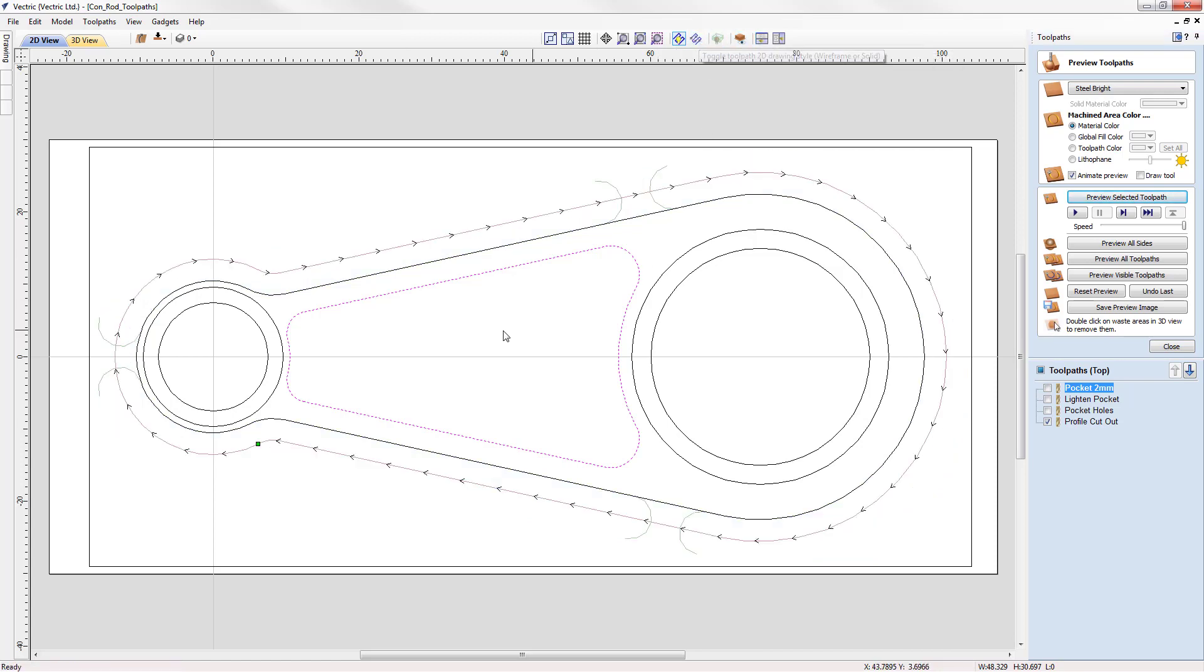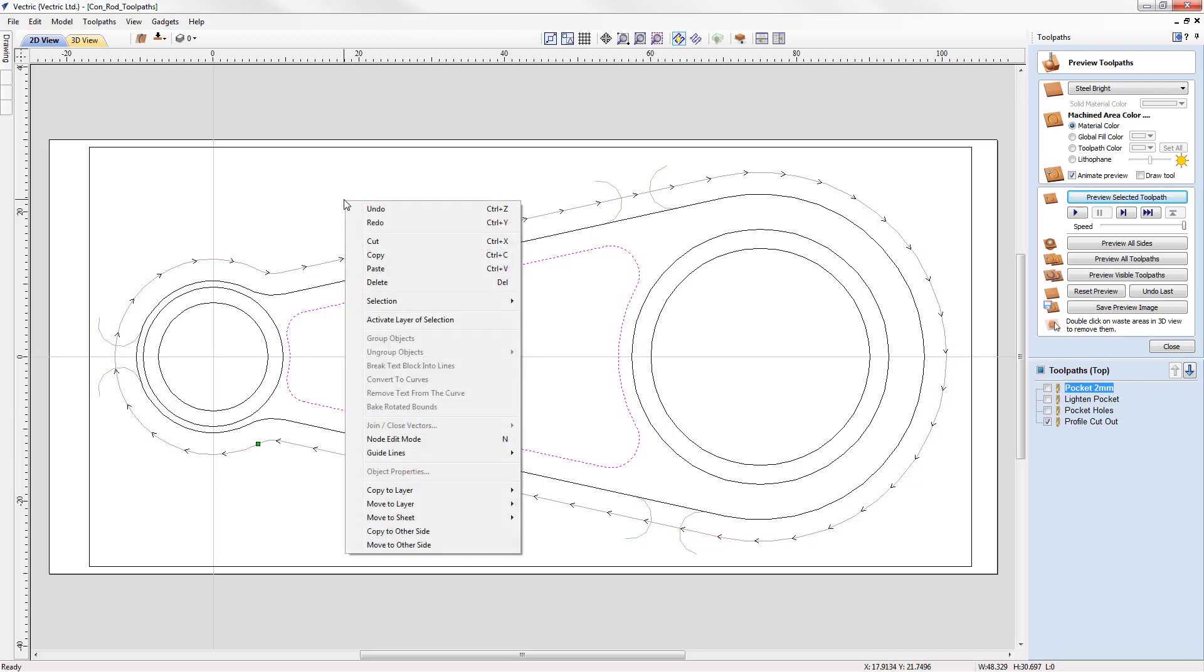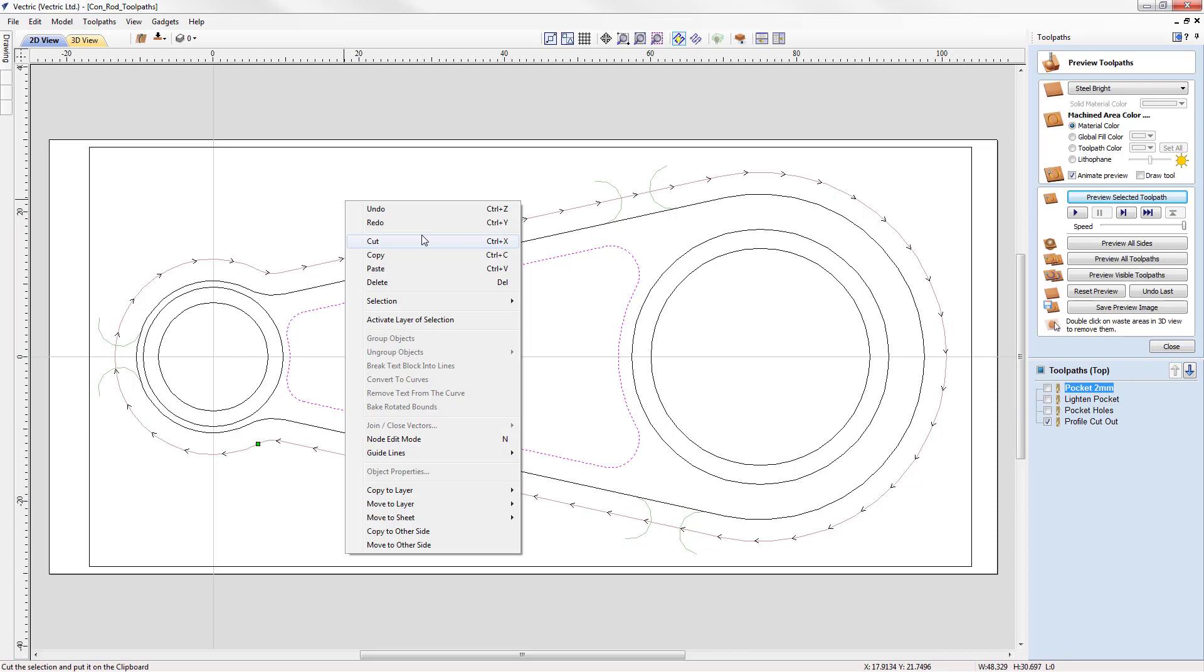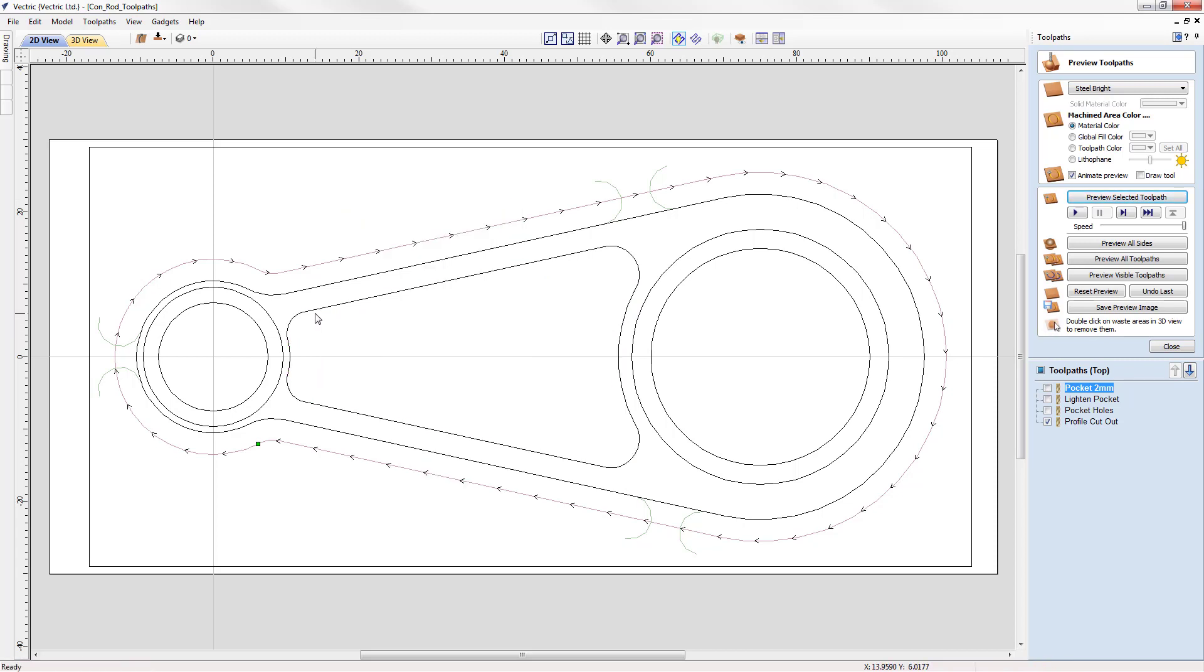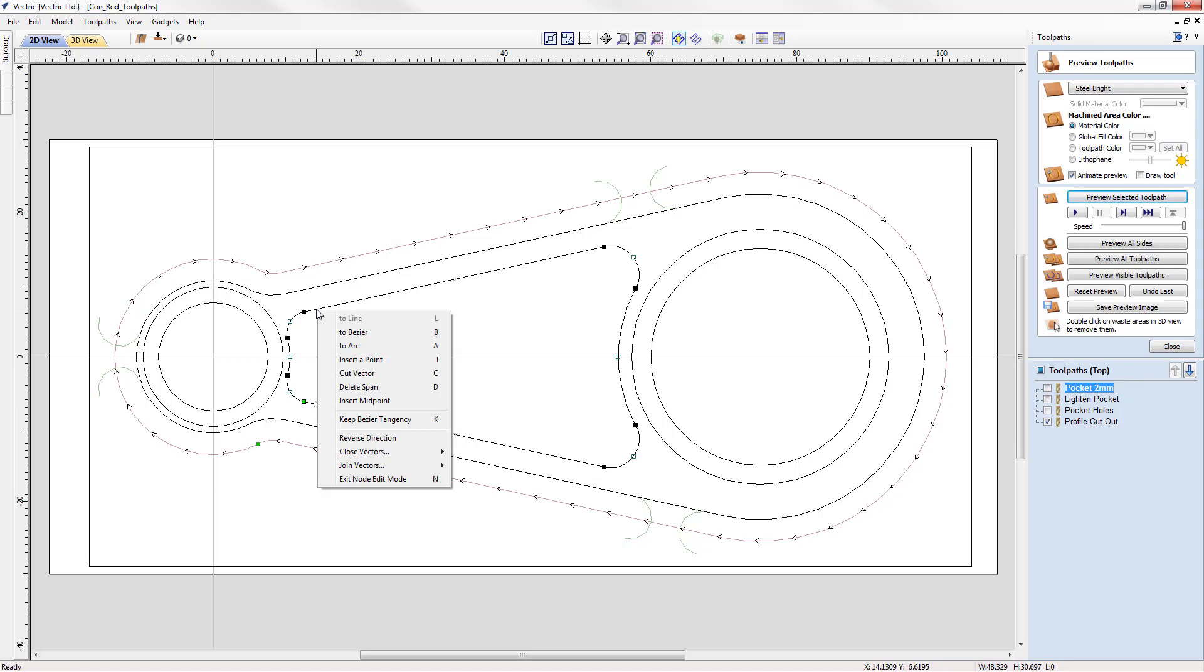A way to access certain operations from within the software is using the right click menu. If we right click in a blank area of the 2D view we see a set of commands that come up. But this right click menu is dependent on the state that the software is in. For example, if we were to select this vector, go into node editing mode and then right click, we see that we have a different set of commands available to us.